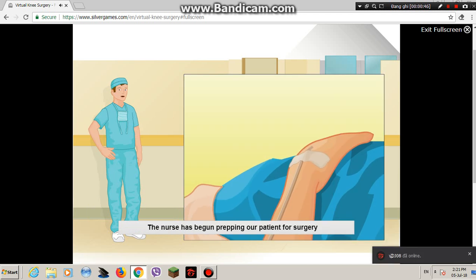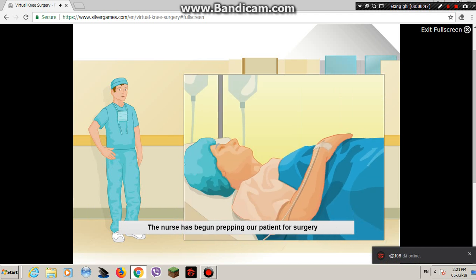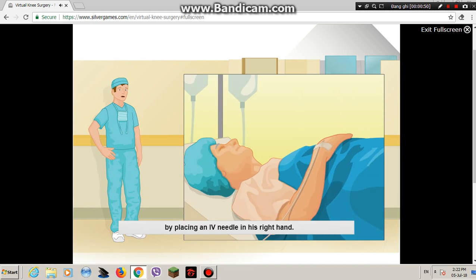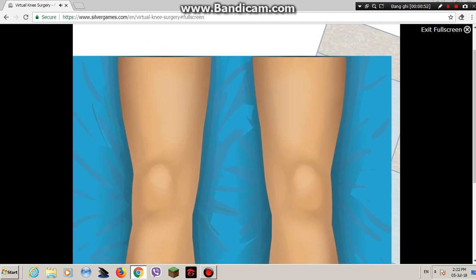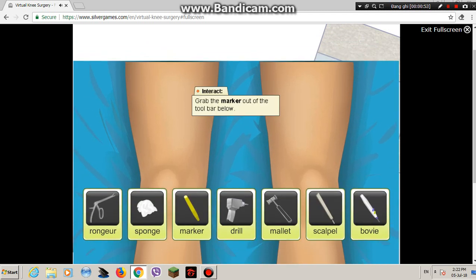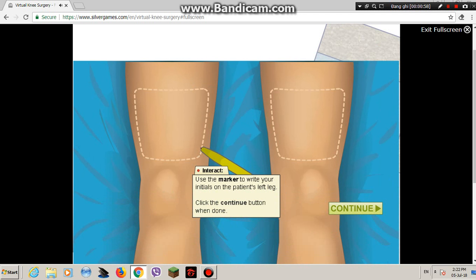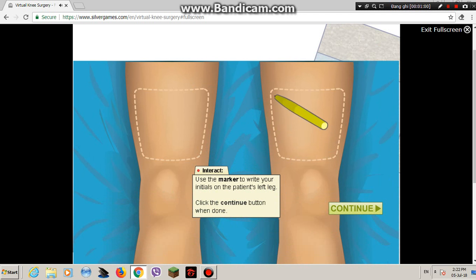The nurse has begun prepping our patient for surgery by placing an IV needle in his right hand. Now it's your turn. Use the marker and write your initials on the proper knee to be operated on. This may seem silly, but it's an actual step taken to prevent wrong site surgeries.